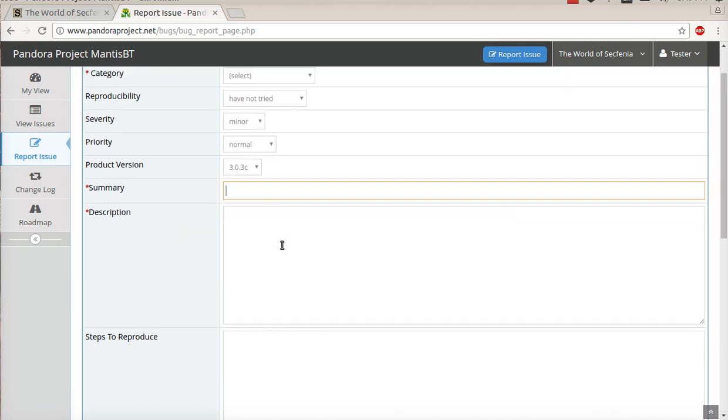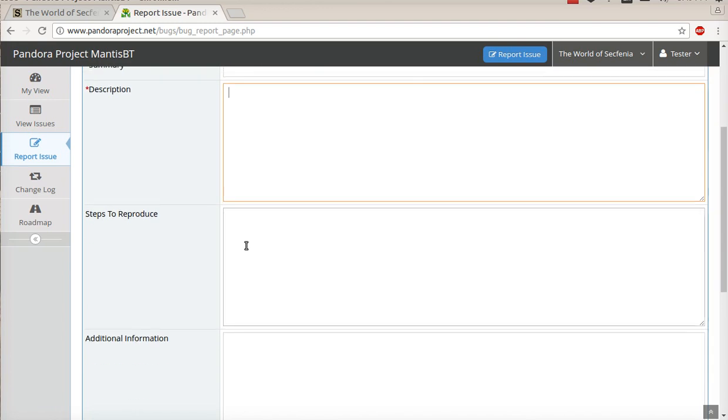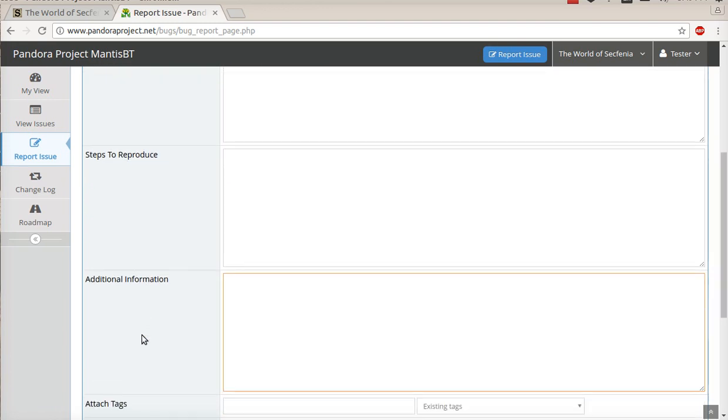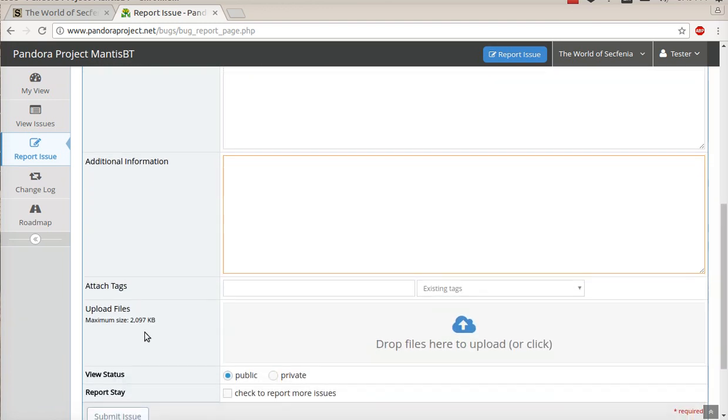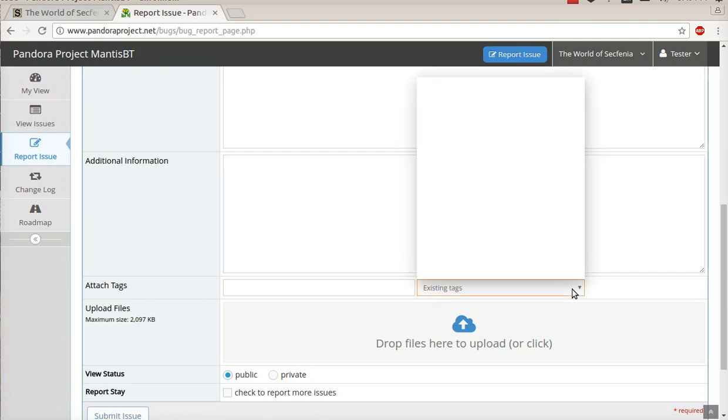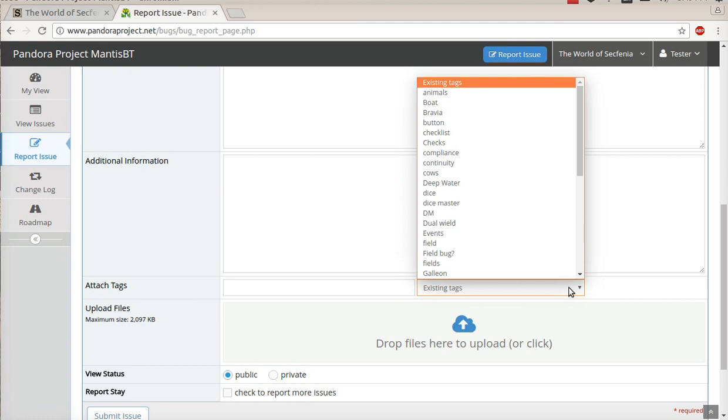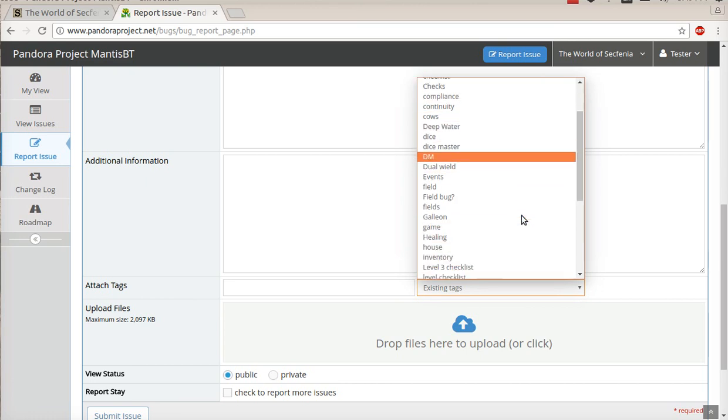And then you just give a general summary, description. And these are optional fields. These are similar to what we had before. But one of the interesting things you can do now is you can attach tags to it if you want. These are some of the tags that people have used so far.